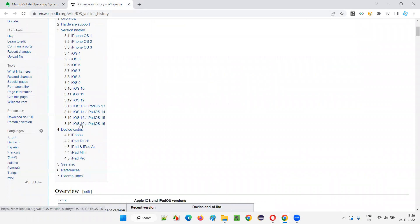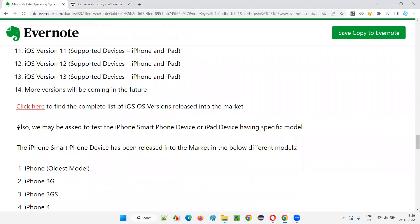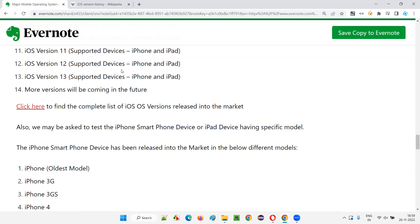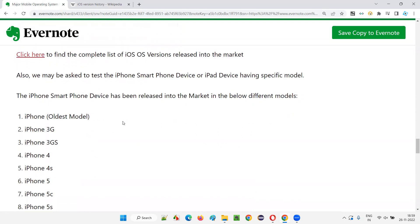iOS 16 is not only for iPhones but also for iPads. We may be asked to test an iPhone smartphone or iPad device with a specific iOS version. The operating system version, device type, and brand — which is only Apple coming to iOS — all need to be specified.